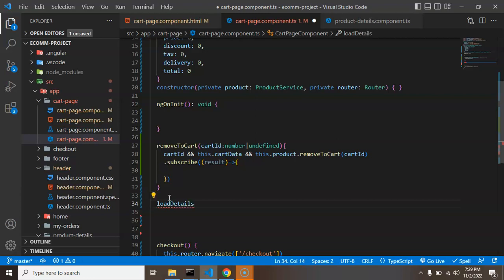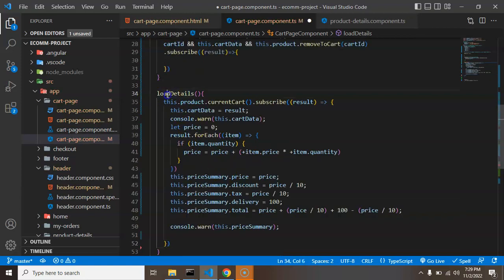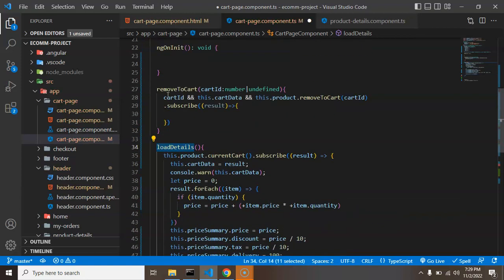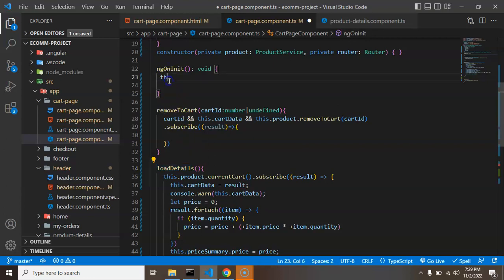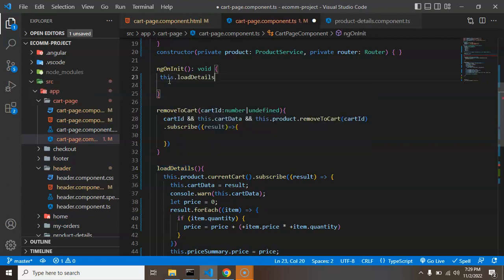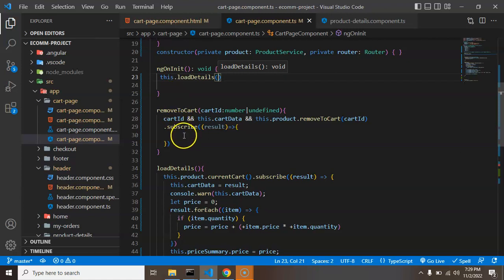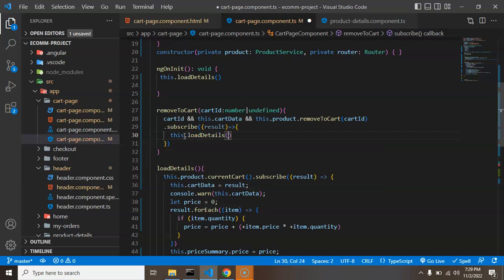And let's say the function name is load details. And I can simply paste this code there. And after that, let's call this function from here, this.load, as well as from the remove to cart. Like this.